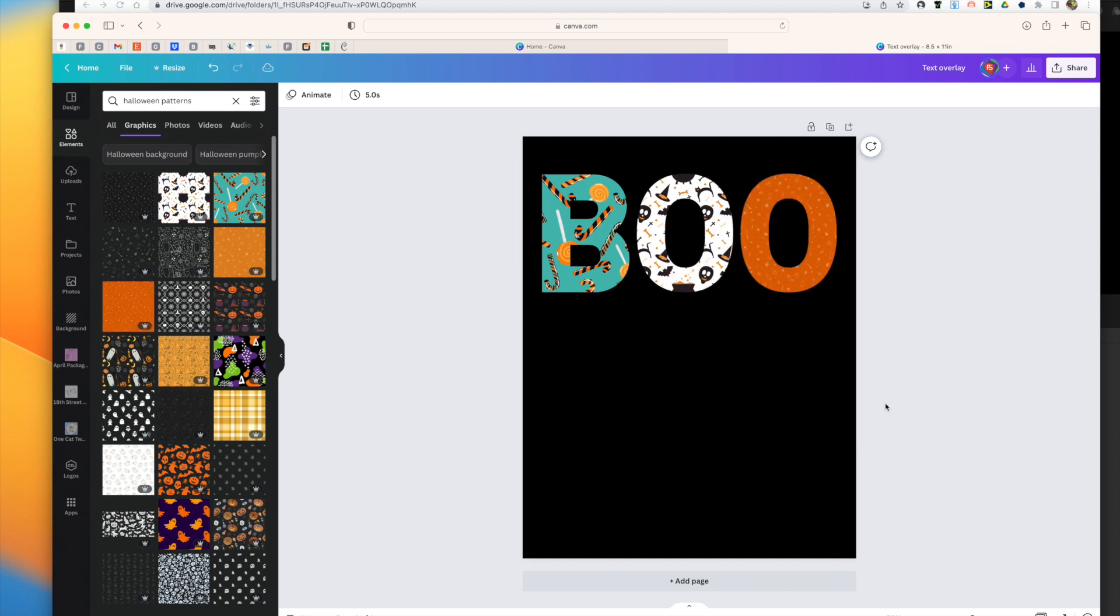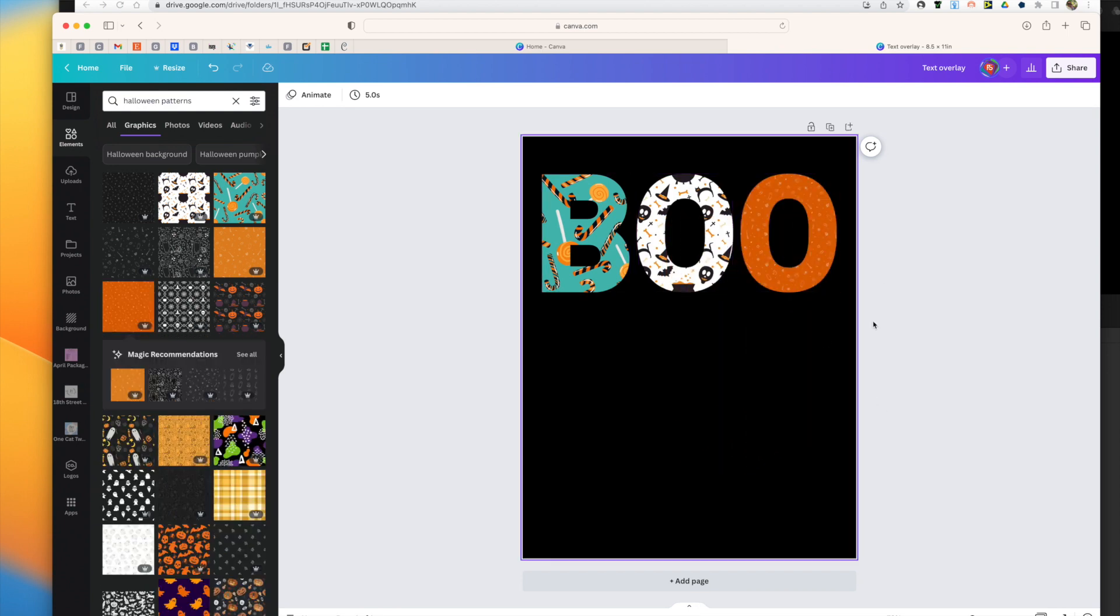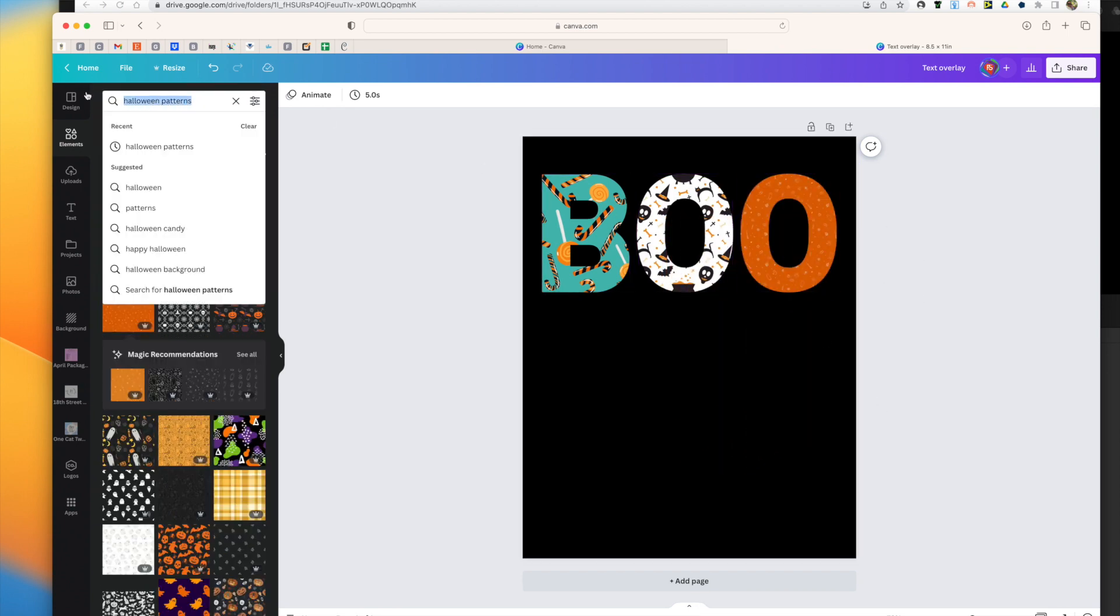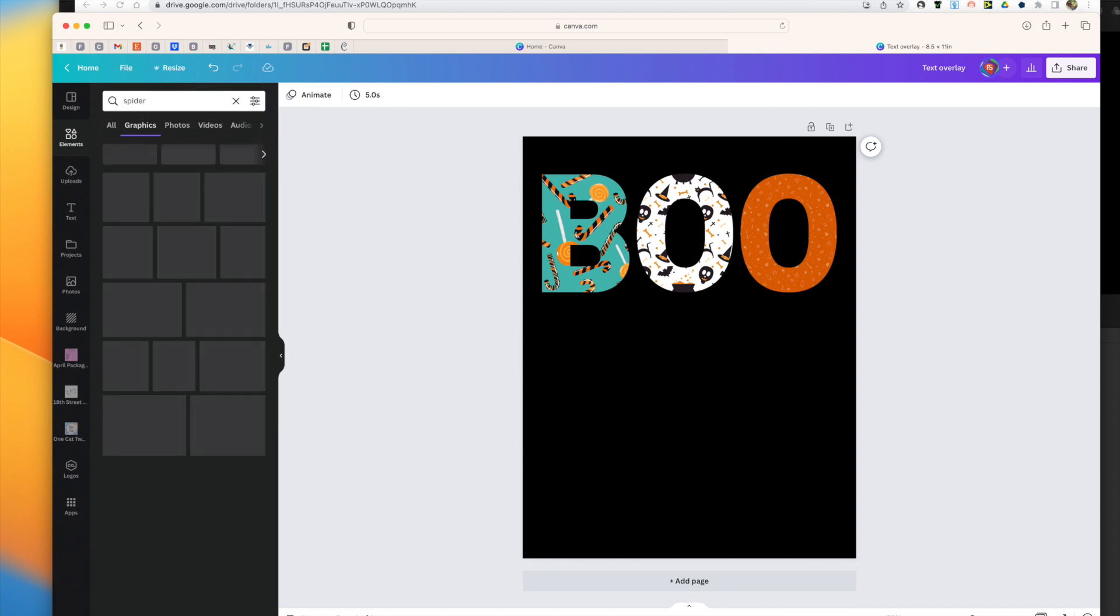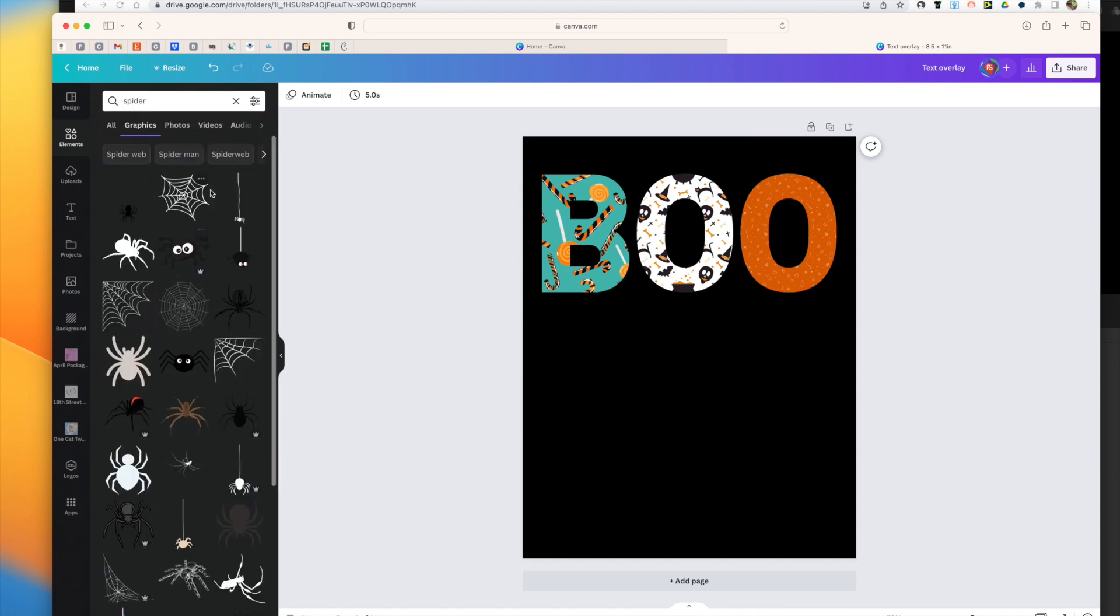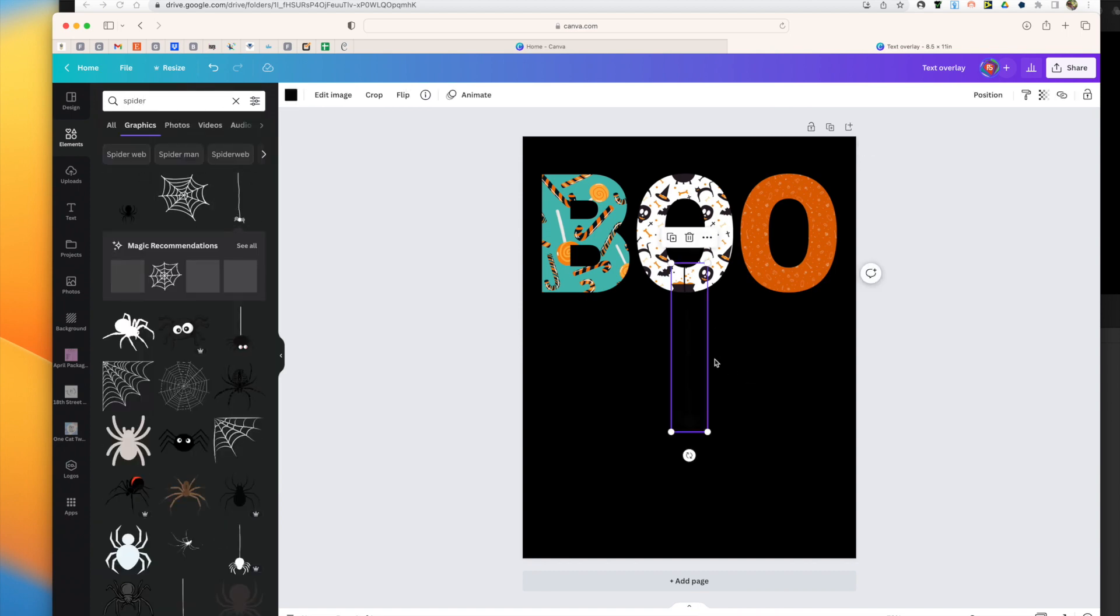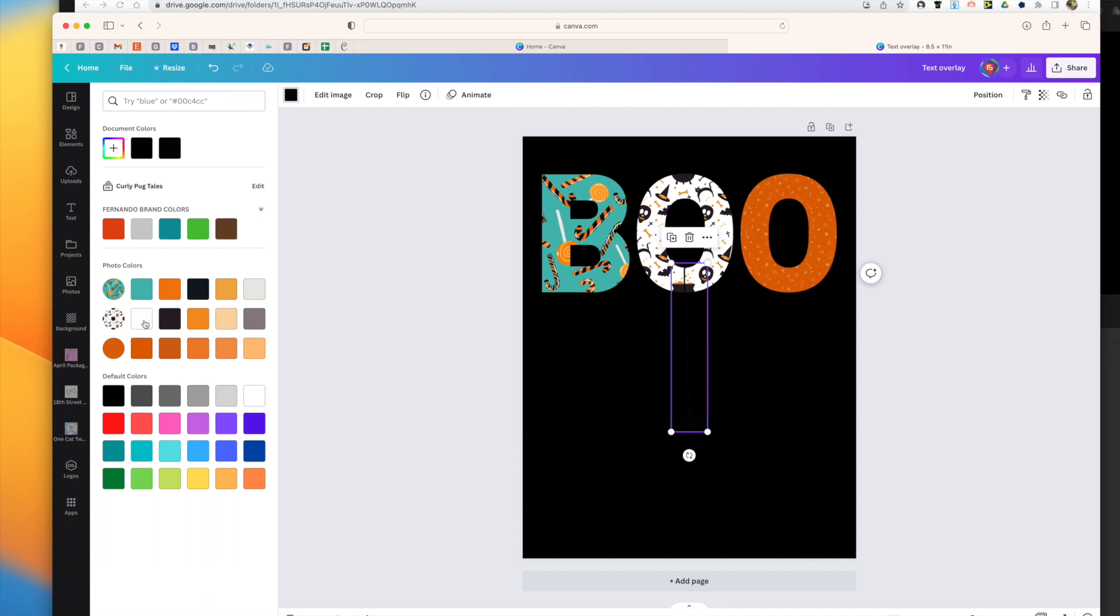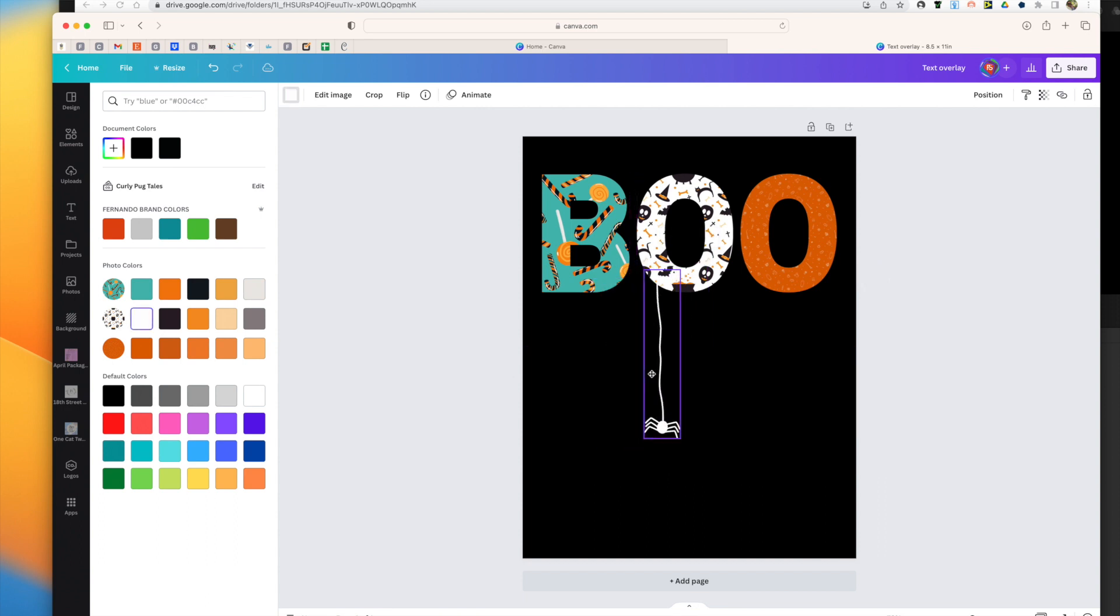Really simple, really easy and then you can go ahead and add other elements that you want. For example, and there you have it.